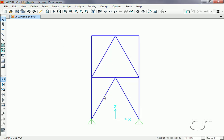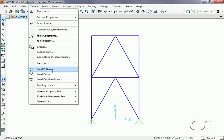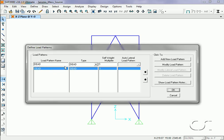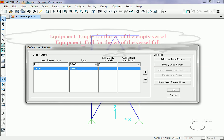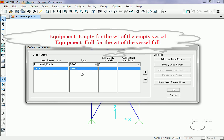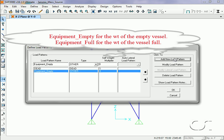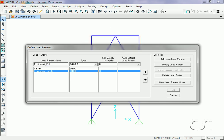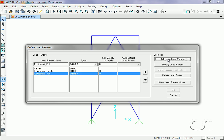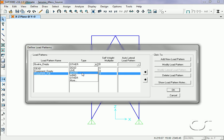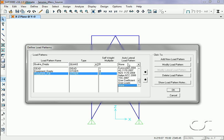Before we can do this we need to define the load patterns for the vessel. We leave the mass source definition and go to the Define Load Patterns command. In addition to the self-weight load case, we will add two load patterns. The first will be named Equipment Empty with a type of Other. The second will be named Equipment Full. We will also define two load patterns for static seismic: the first will be called Quake Empty with a type of Quake and an auto lateral load pattern of IBC 2006.